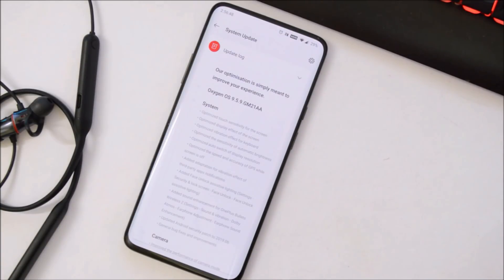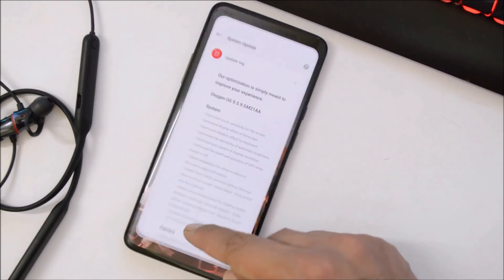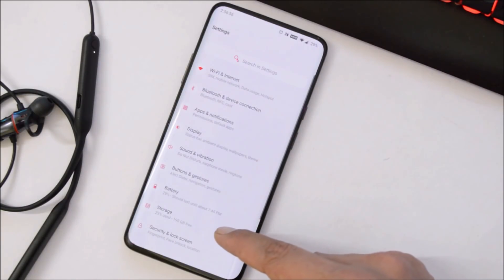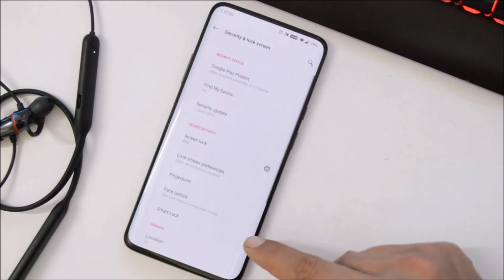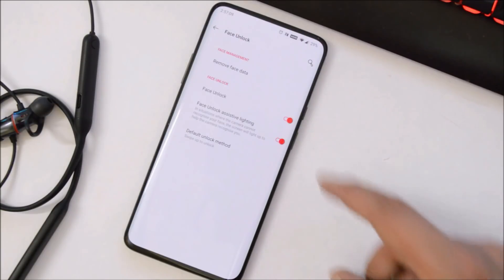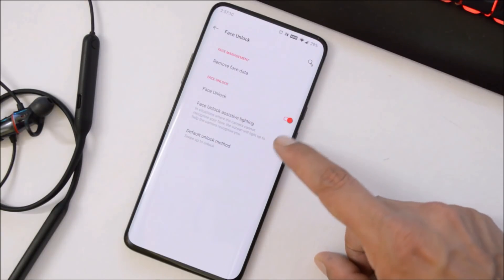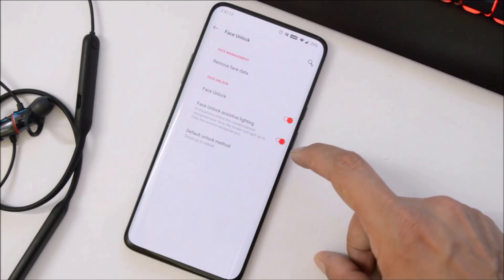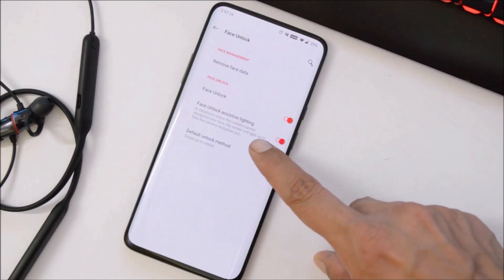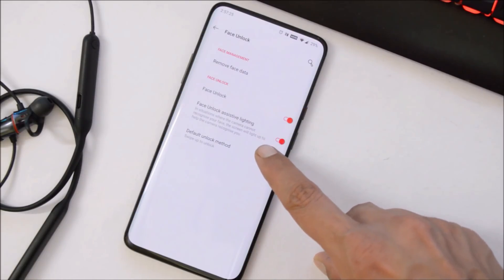With this update, they have also added Face Unlock Assistive Lightning, which can be found inside Settings, Security and Lock Screen, Face Unlock. And here you have the option of Face Unlock Assistive Lightning, which says in situations where the camera cannot recognize your face, the screen will light up to help the camera recognize you.